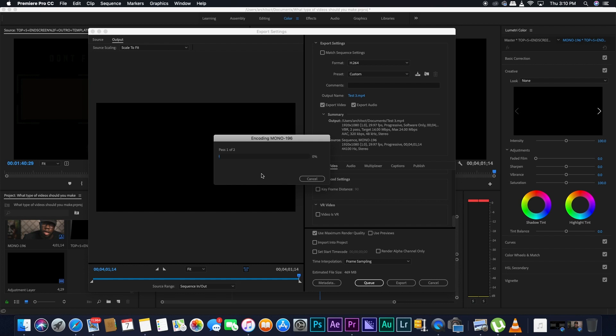So that was pretty much everything, guys. So this is how you export your footage for YouTube from Premiere Pro. If you guys want me to do a video for iMovie or for Final Cut Pro, let me know and I'll do the same. And thank you for watching.